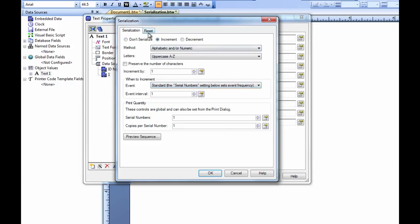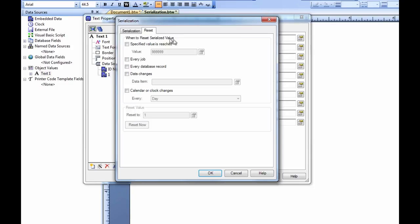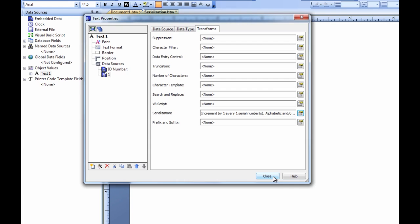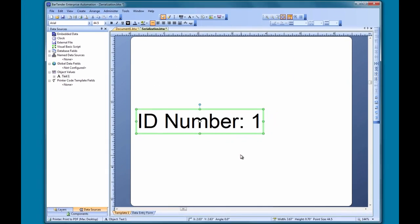Let's take a quick look at the Reset tab. The Reset tab allows you to set a point at which the serial number will reset to its original value and start over again. Now that we have set up the serialization transform, let's see it in action.